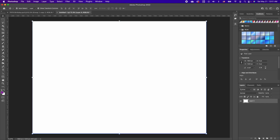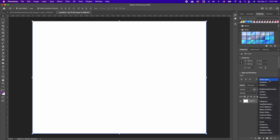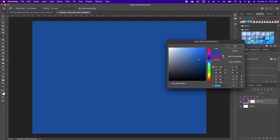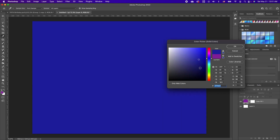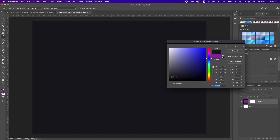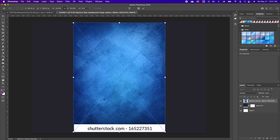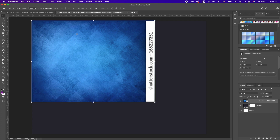Click on your adjustment and add a solid color. We are going to choose something in the blueish range. Click OK, and then drag and drop your image in.